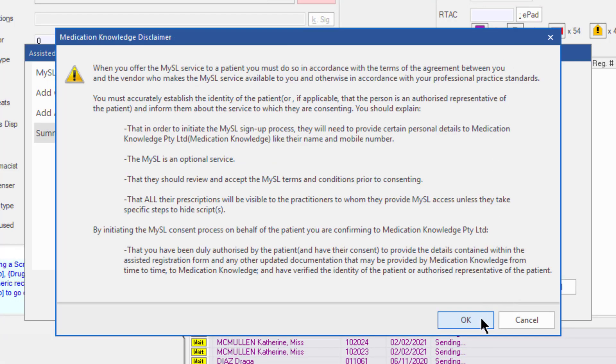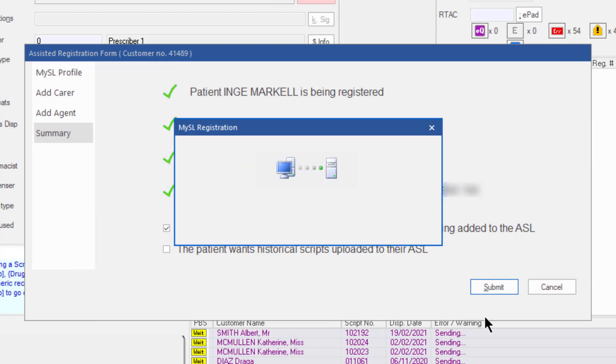After submission, the medication knowledge disclaimer is displayed. Review this disclaimer and click OK. The registration will show as in progress.